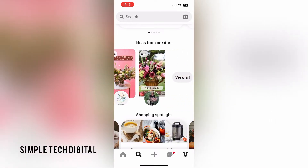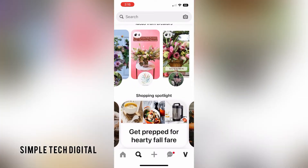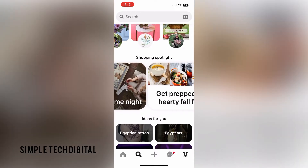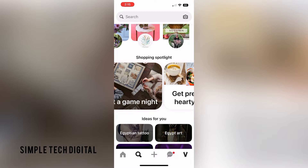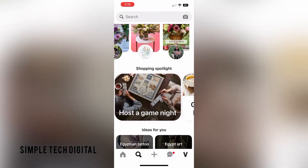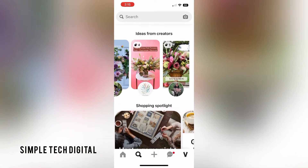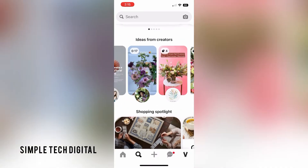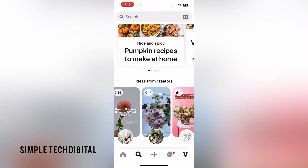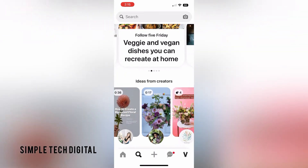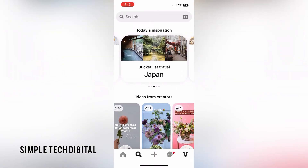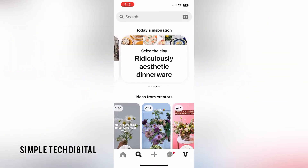Such as saving pins, creating new boards, or following new users. If you don't want any of those sounds inside Pinterest, I'll show you how to turn that off. Or if you do want it on, I'll show you where you can turn that on. You can follow along on iOS or Android.